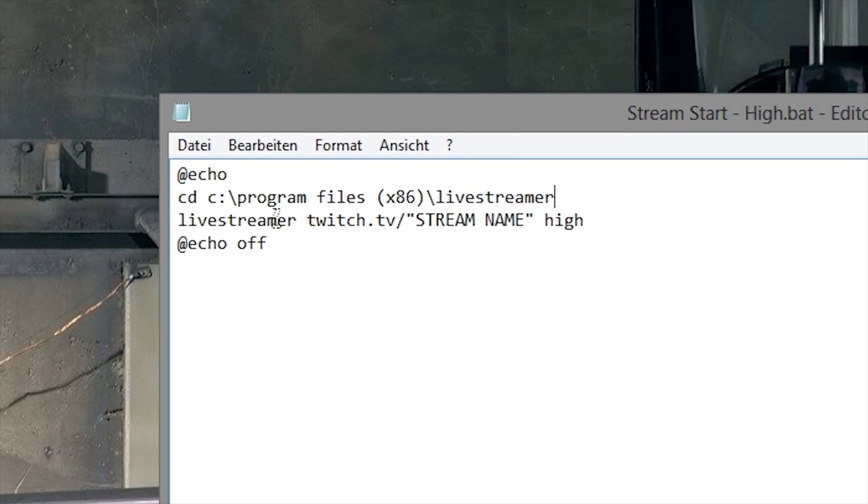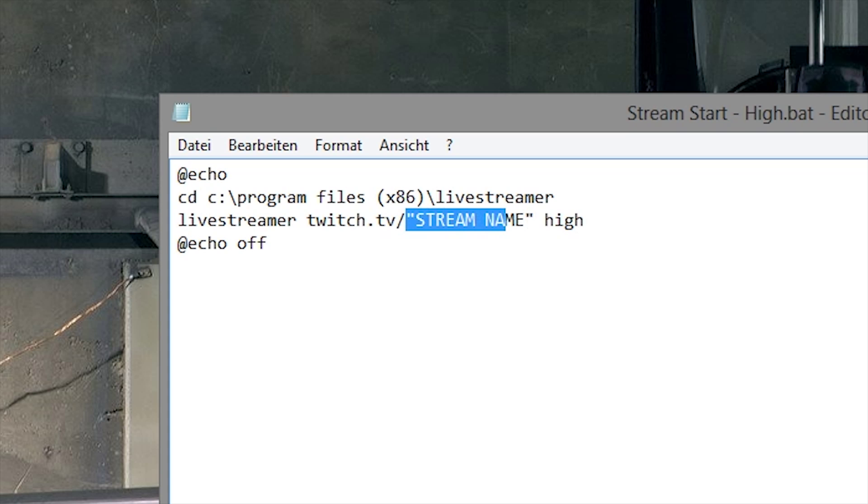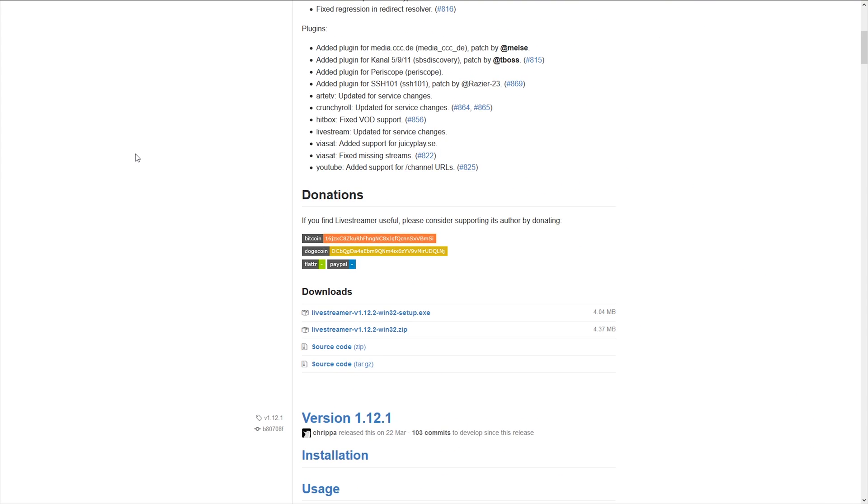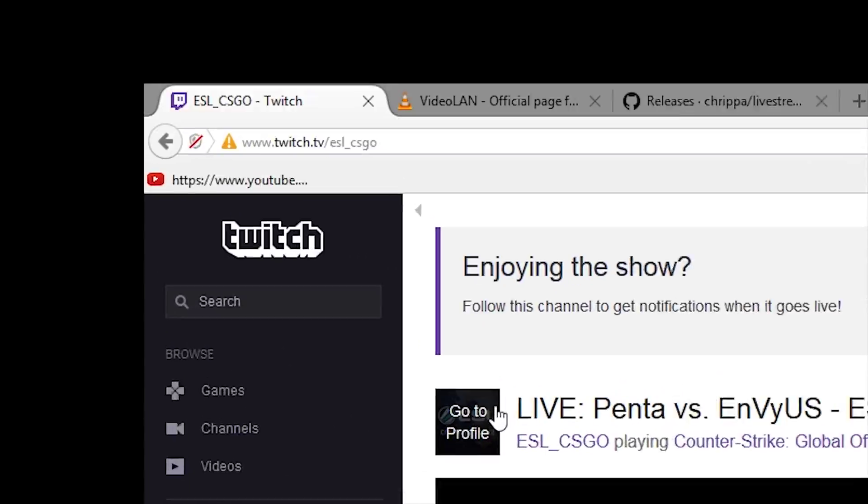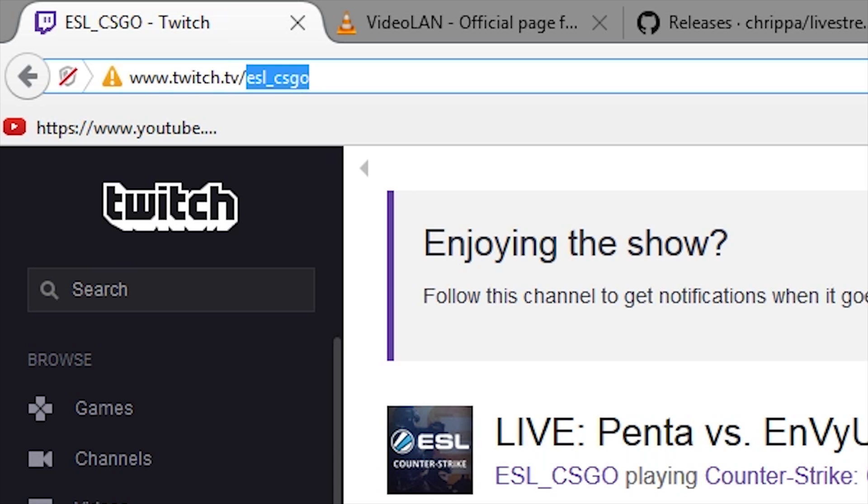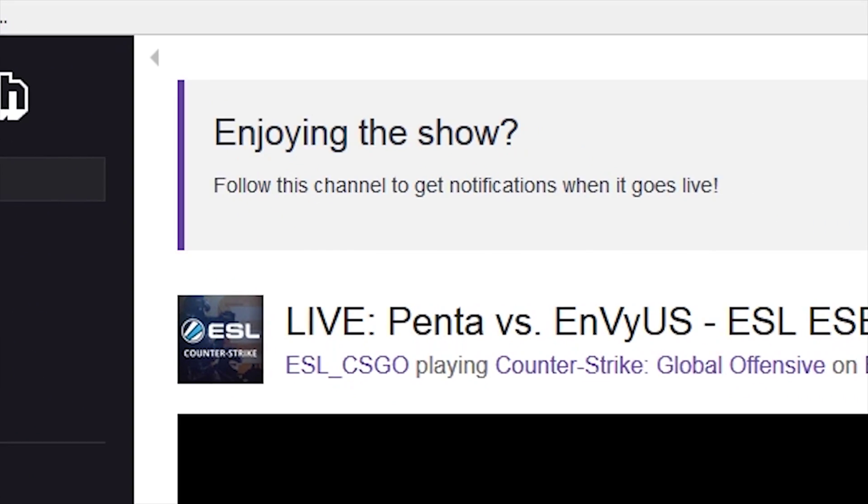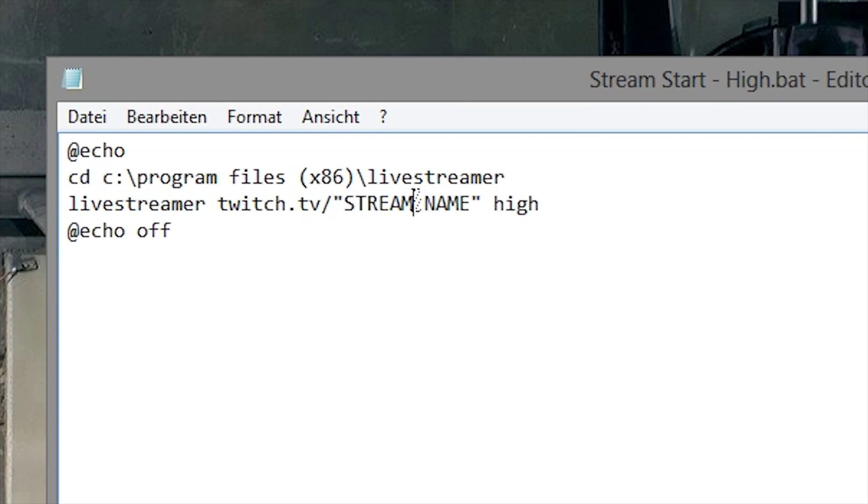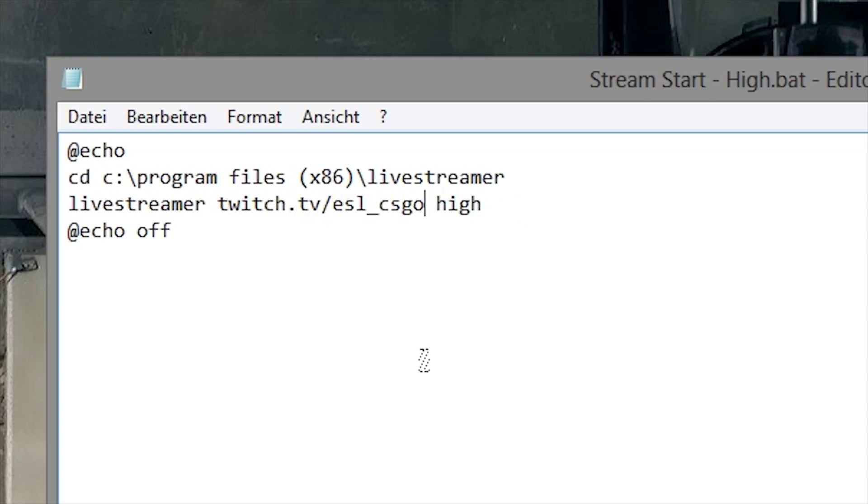So now you have to choose the stream you want to open with VLC. So you open your browser, go to a stream, for example CS:GO, copy that name of the stream and paste it in there.